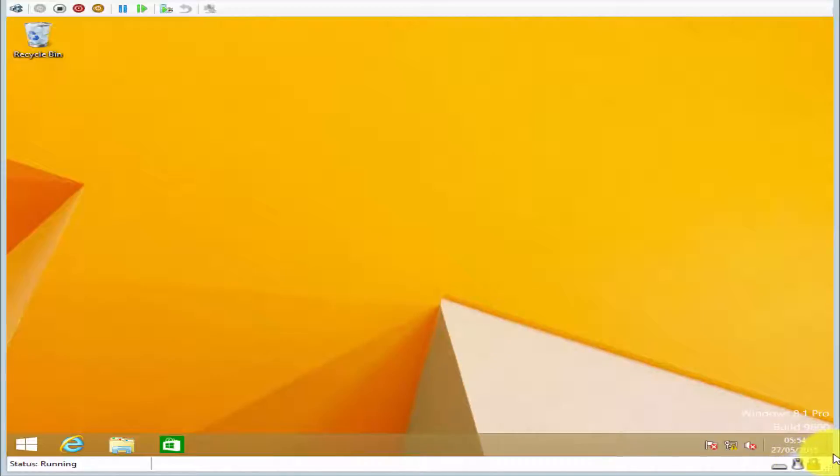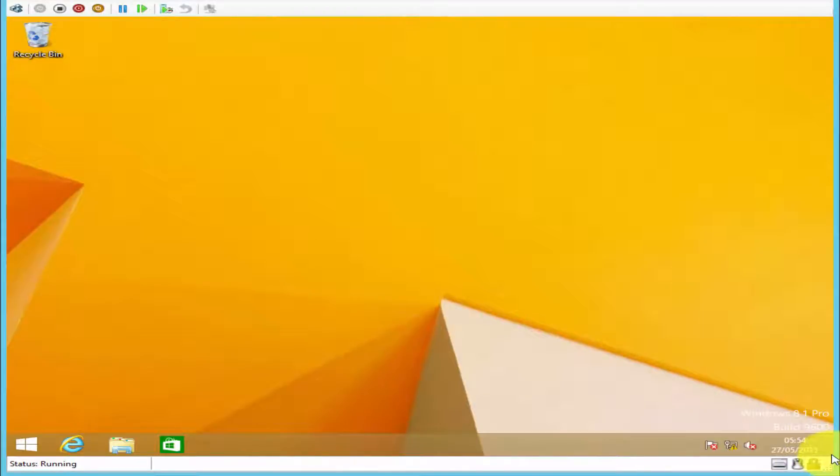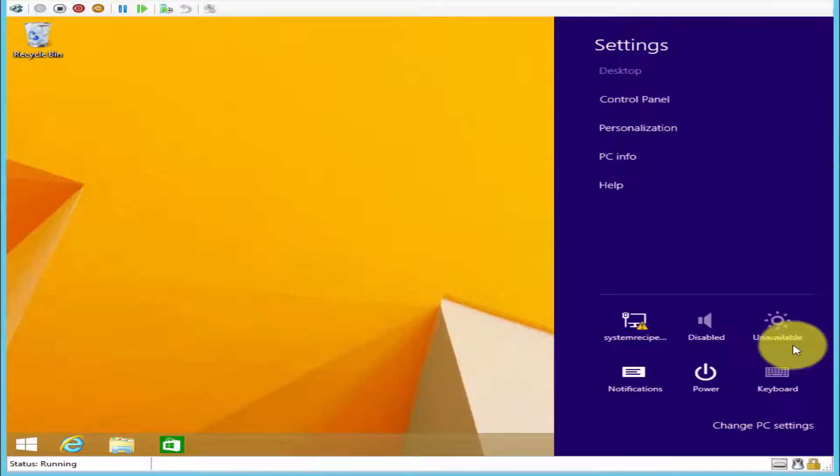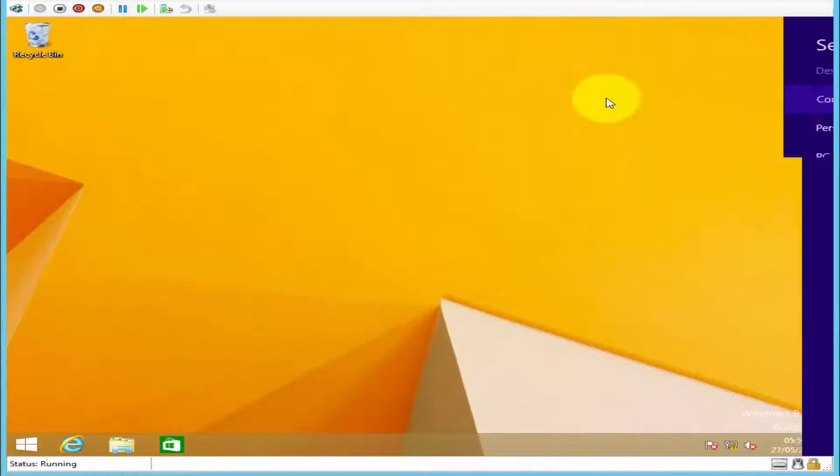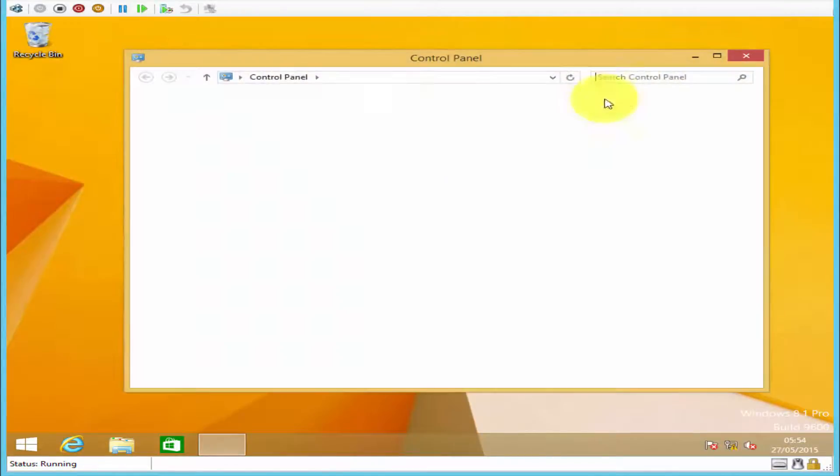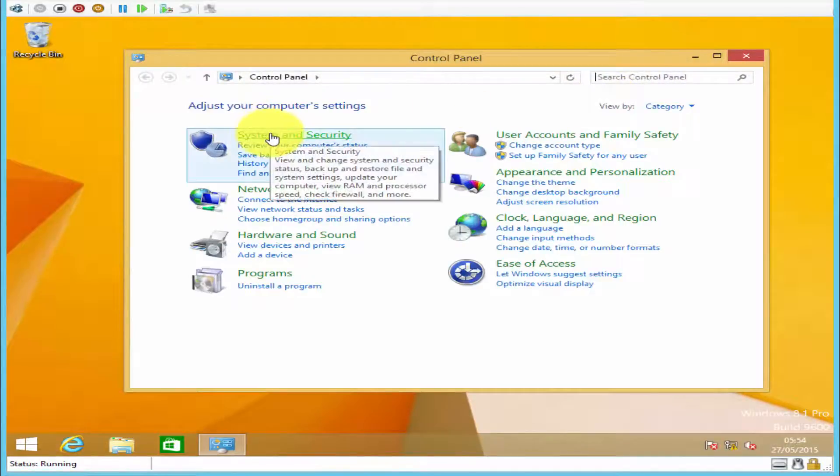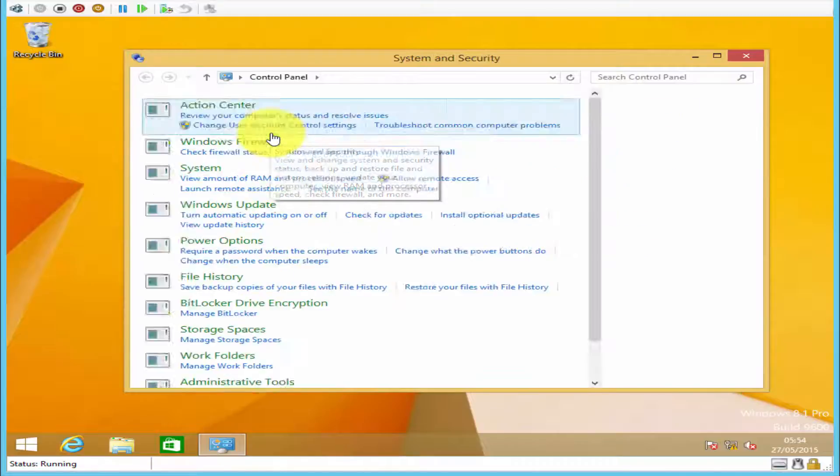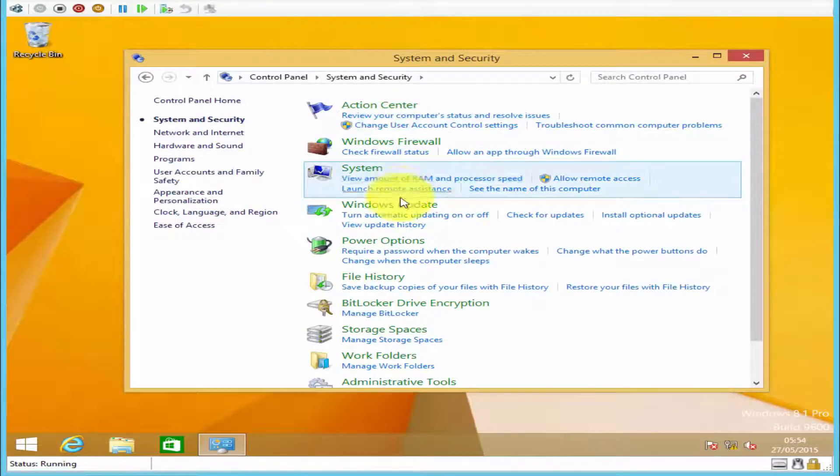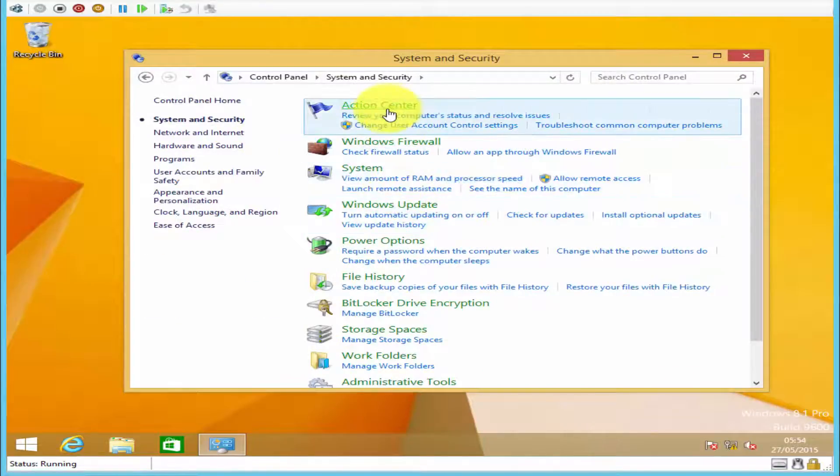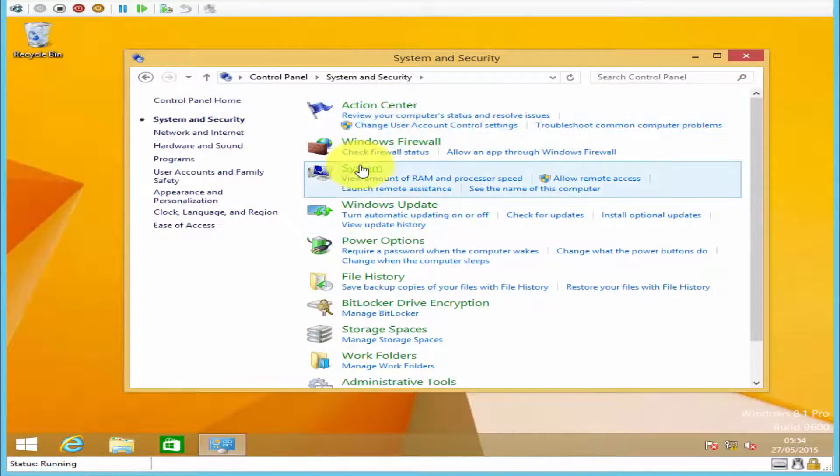To do that, go to your settings, go to control panel, system and security, and click on system.